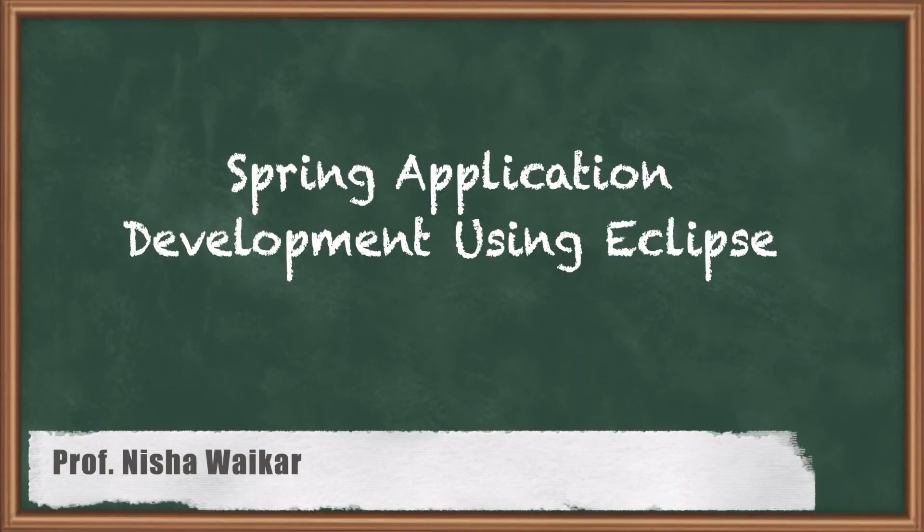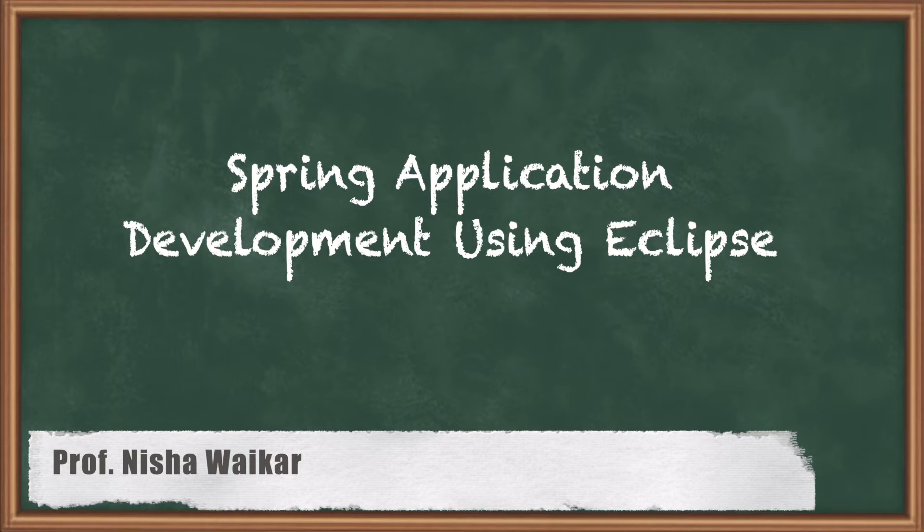Hello everyone and welcome to the next session of Spring. In this session, we will see how to develop a Spring application using Eclipse IDE.